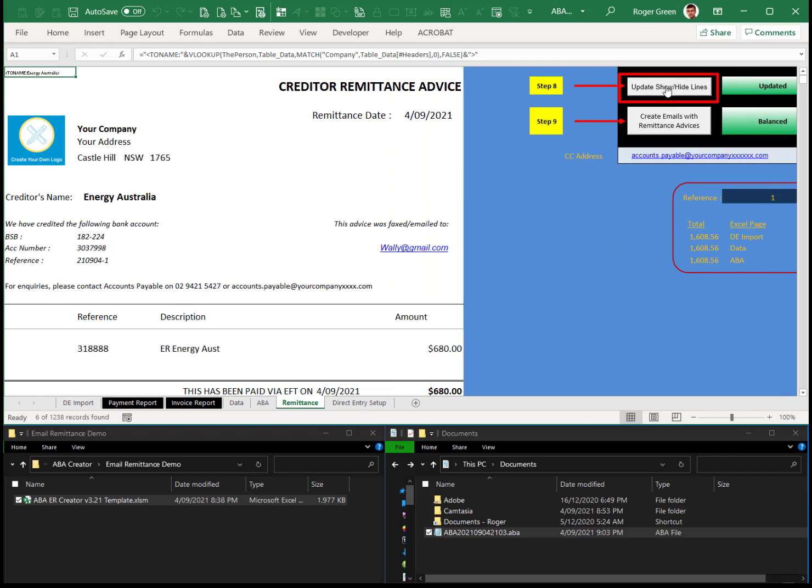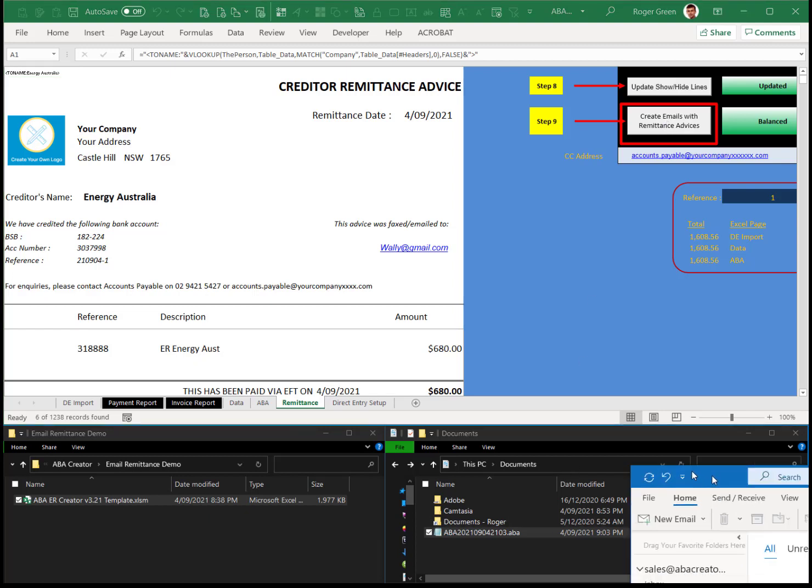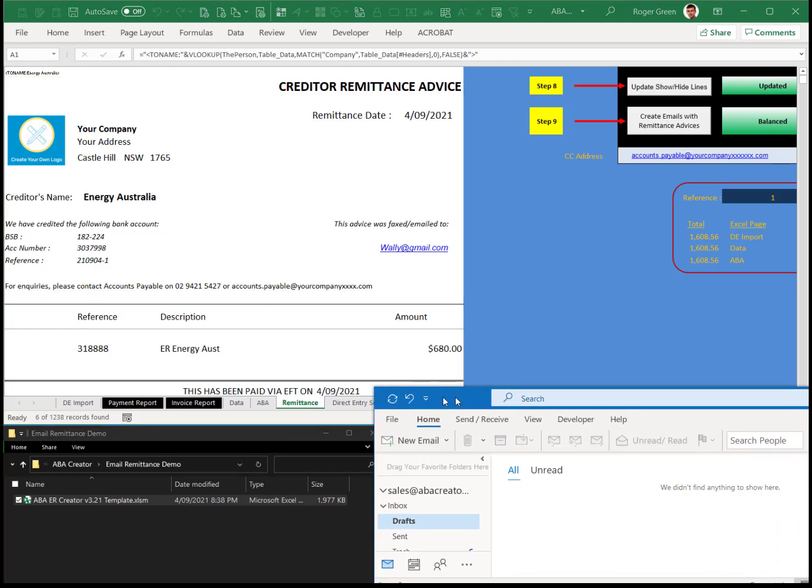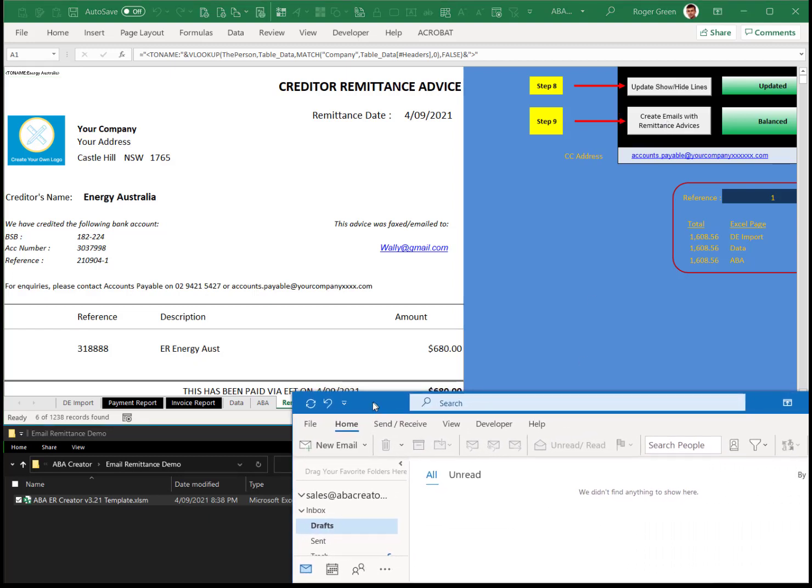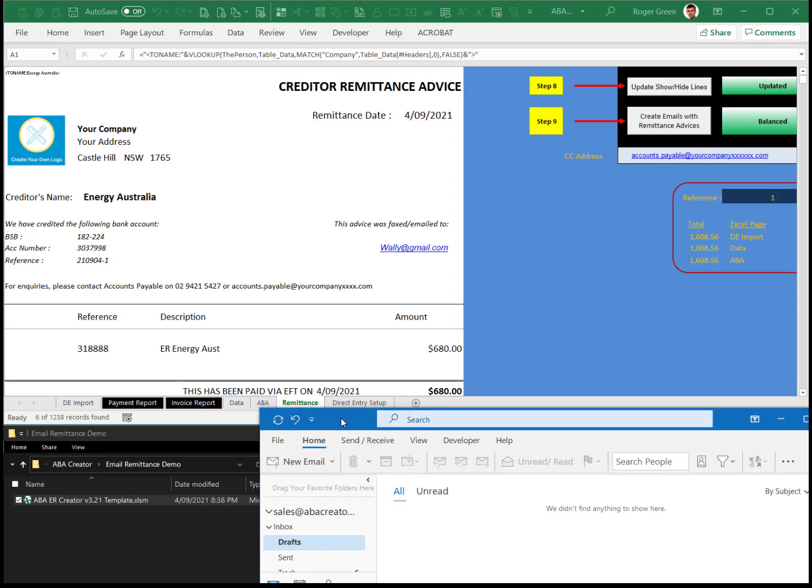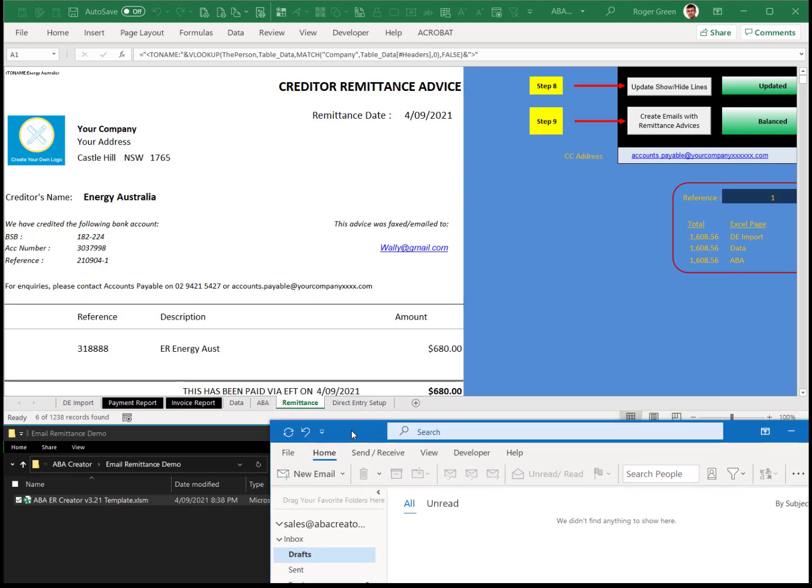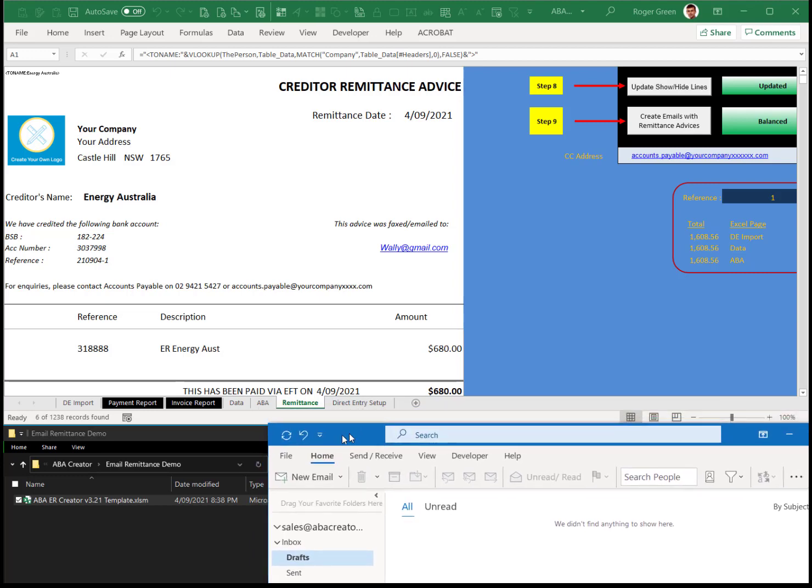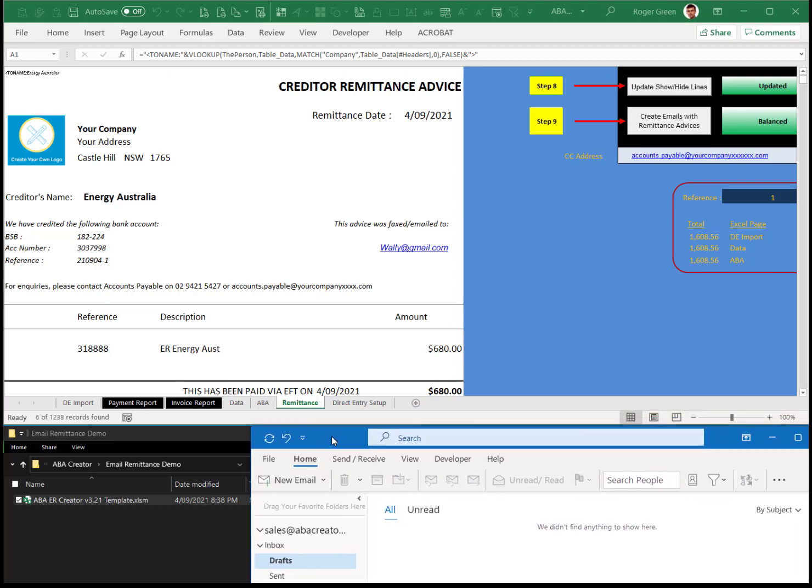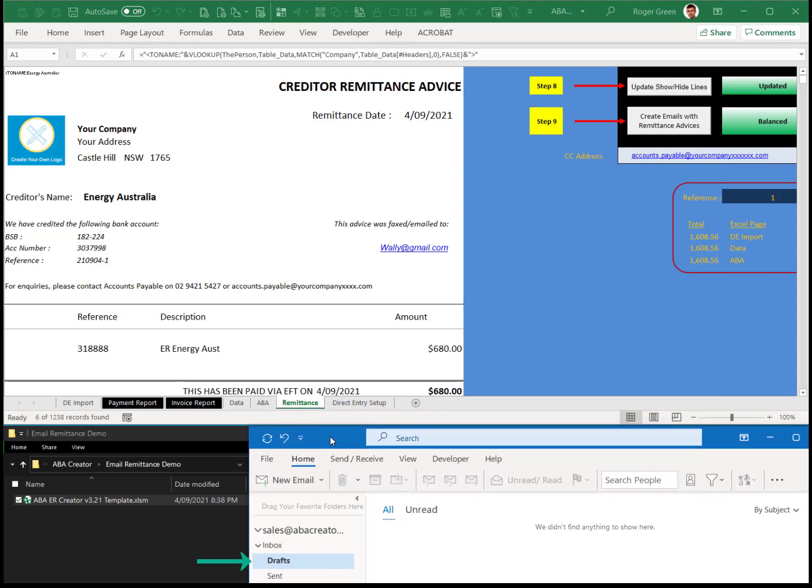So give it an update. And then create email remittance advices. What that's going to do is it's going to stick the emails that it generates into your drafts in Outlook. And it will also create a copy of the PDF files, which are the attachments of the remittance advices.